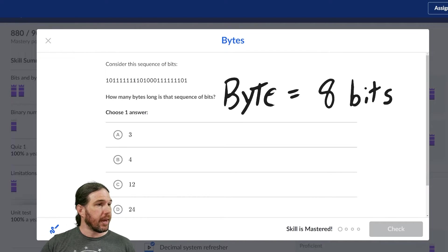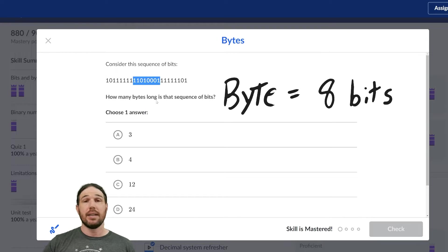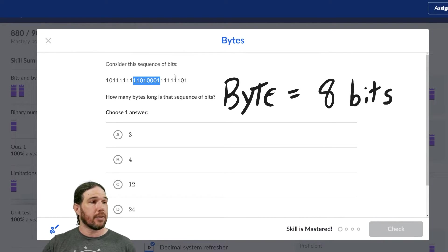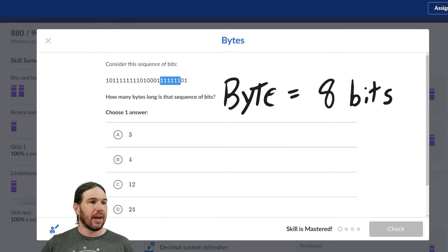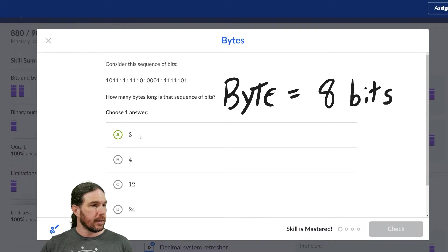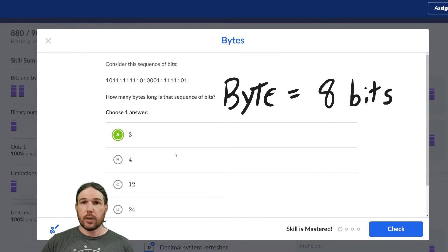Yeah? Starting from there, one, two, three, four, five, six, seven, eight. That's two bytes. This looks like it's going to be three, but I'll go ahead and count it out anyway. One, two, three, four, five, six, seven, eight. That's my third byte. There are three bytes in that sequence of bits.